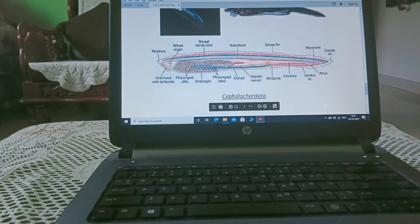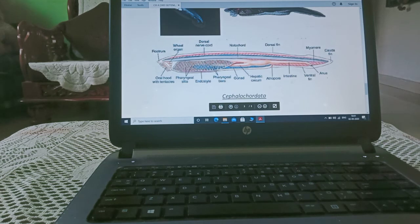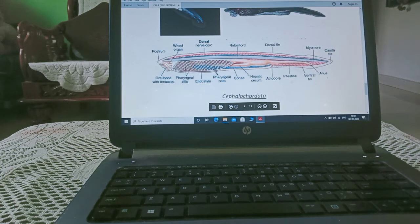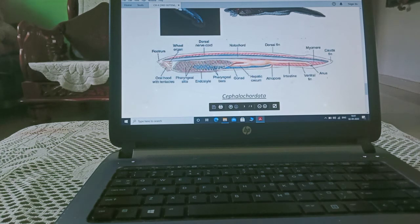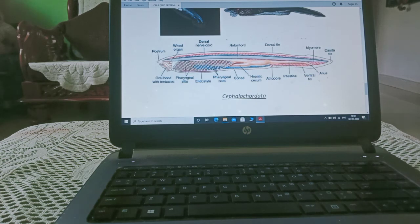Gonads, this is notochord, hepatic caecum, part for excretion, atriopore, dorsal part, dorsal fin. This is intestine, ventral fin, myomere, posterior part of the fin, anus and this is caudal fin.